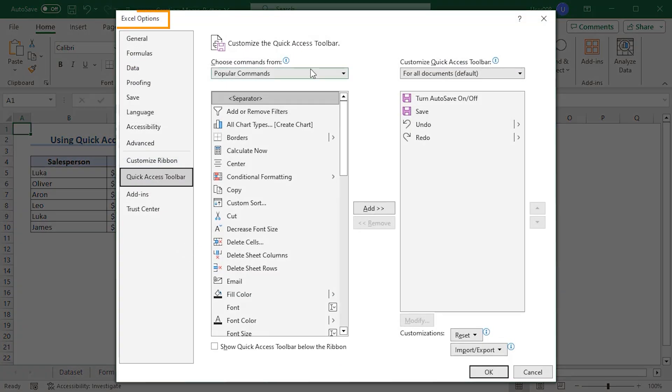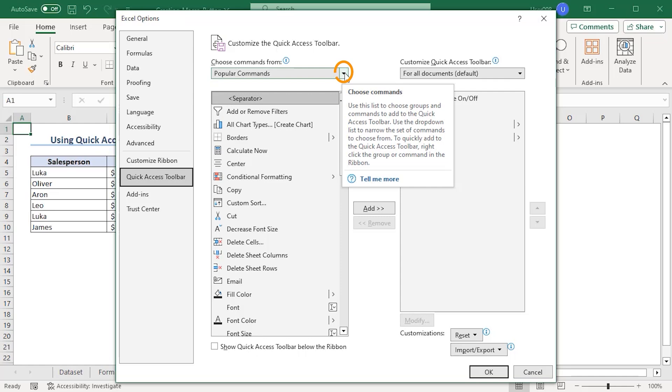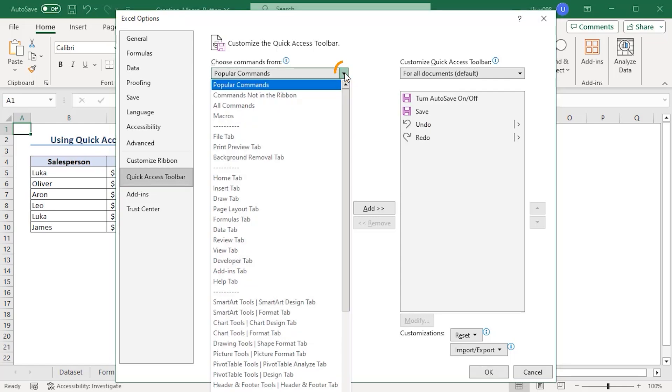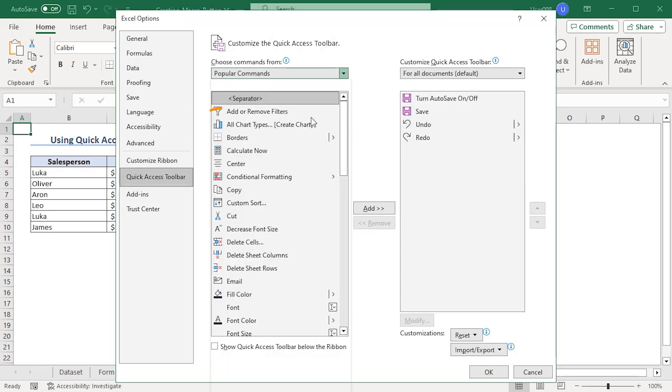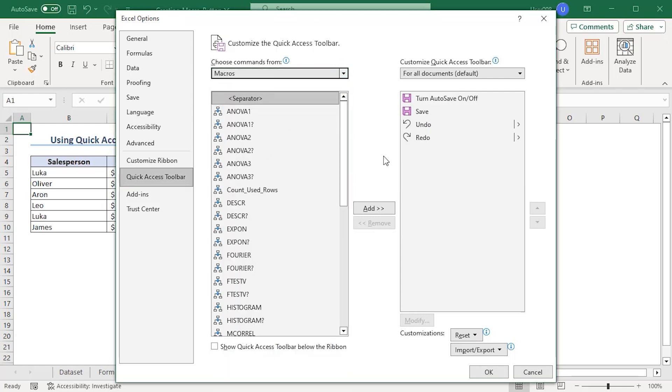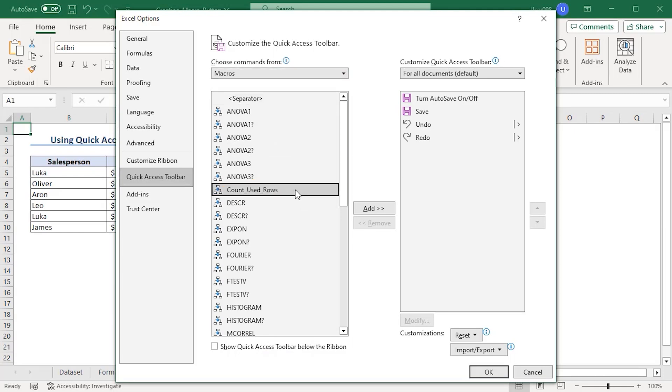From the Excel options window, from the category here, choose macro. This option will include our pre-saved macro, which is count used rows. Click on it. Add.